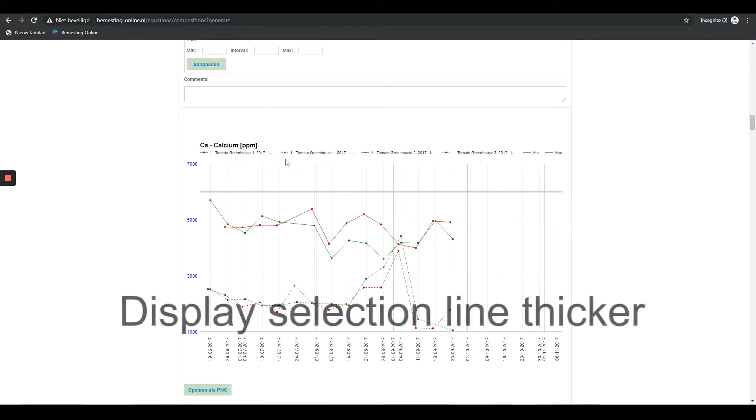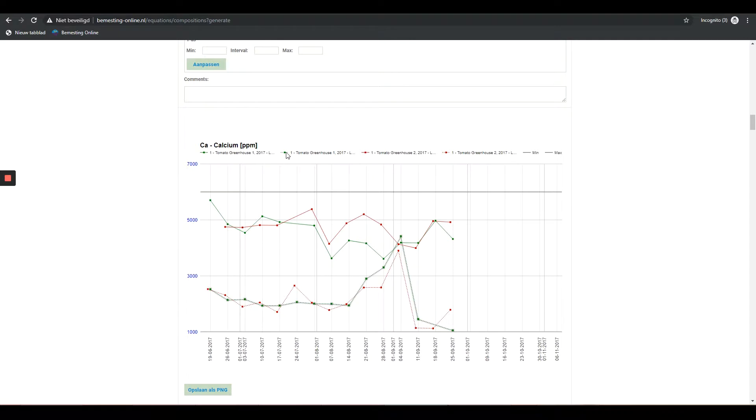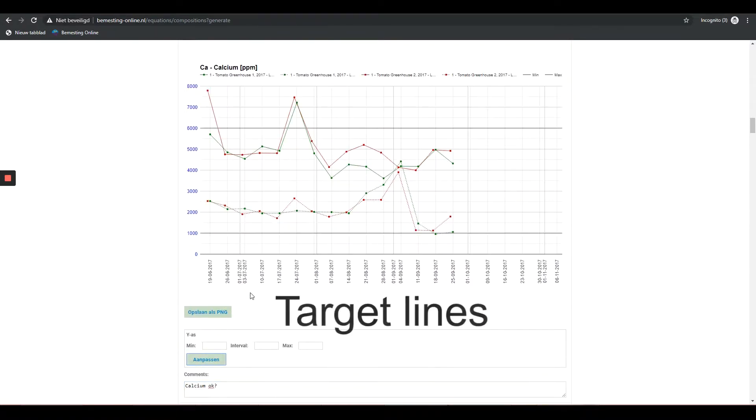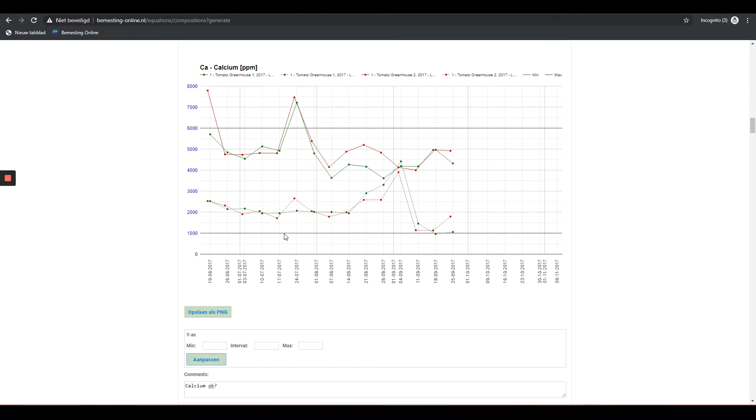Show Thicker Selection Line: If you click on the selection field, the corresponding line is printed thicker. Target Lines: If target data is available for a particular crop, this will be visible in the graph by two thicker horizontal lines.